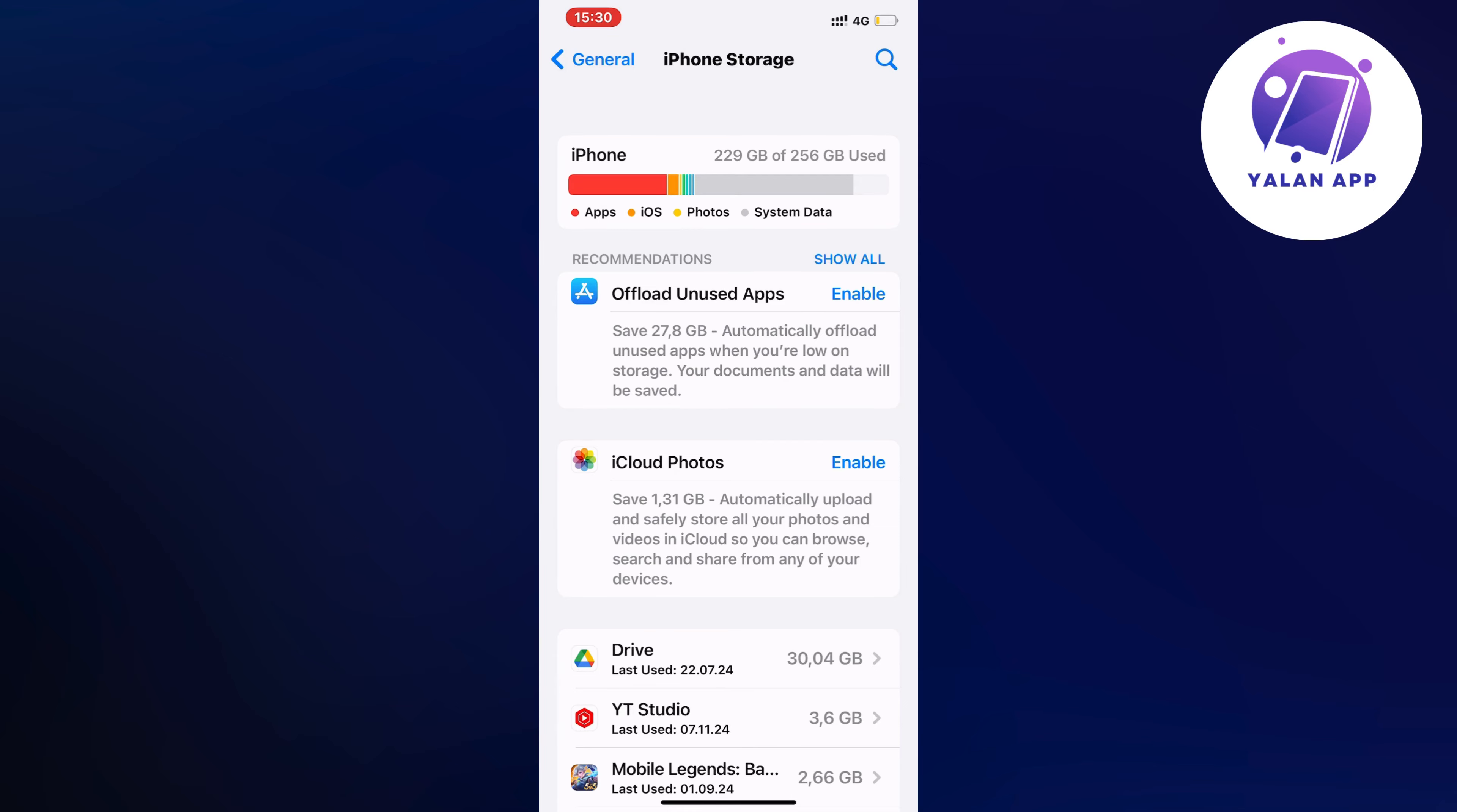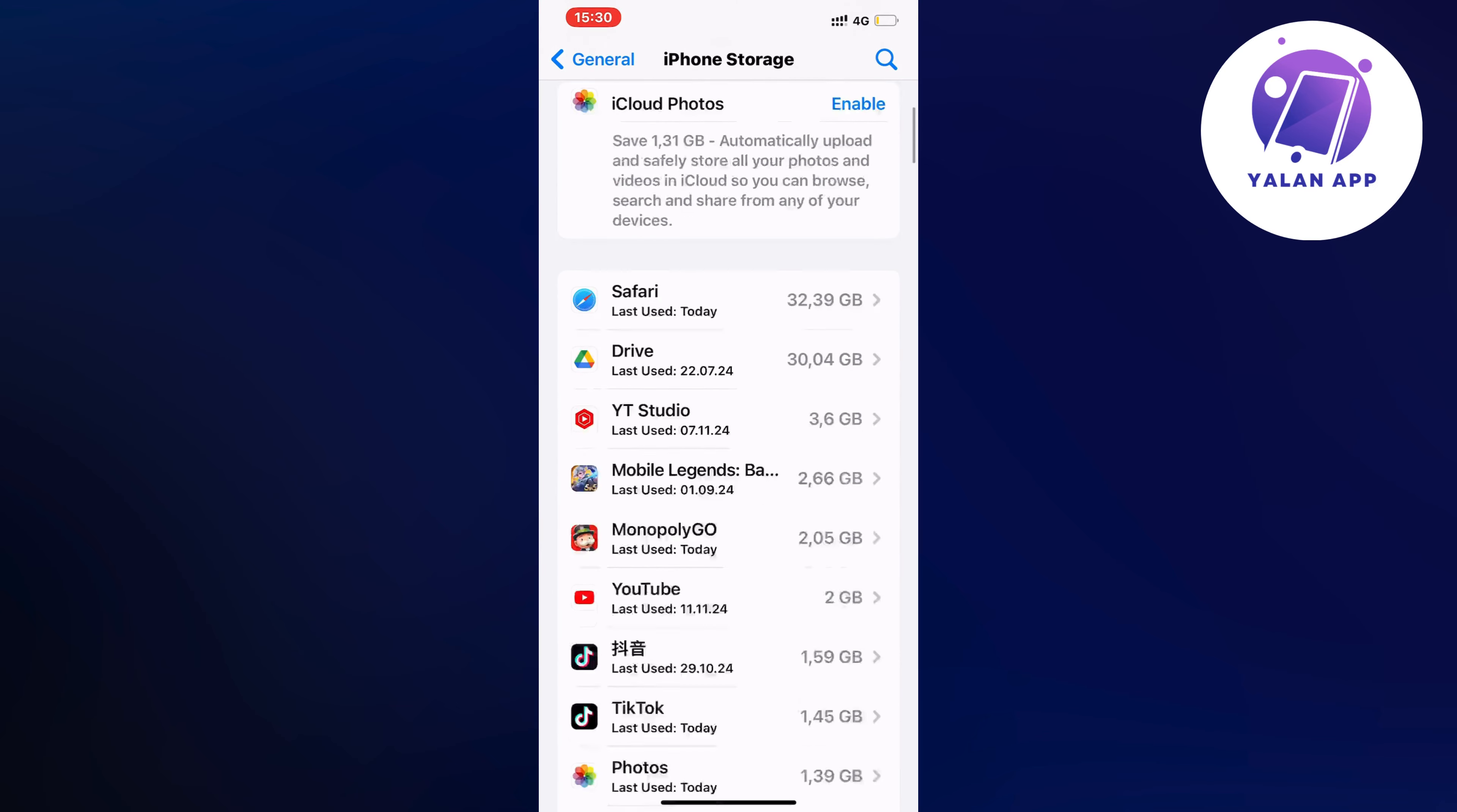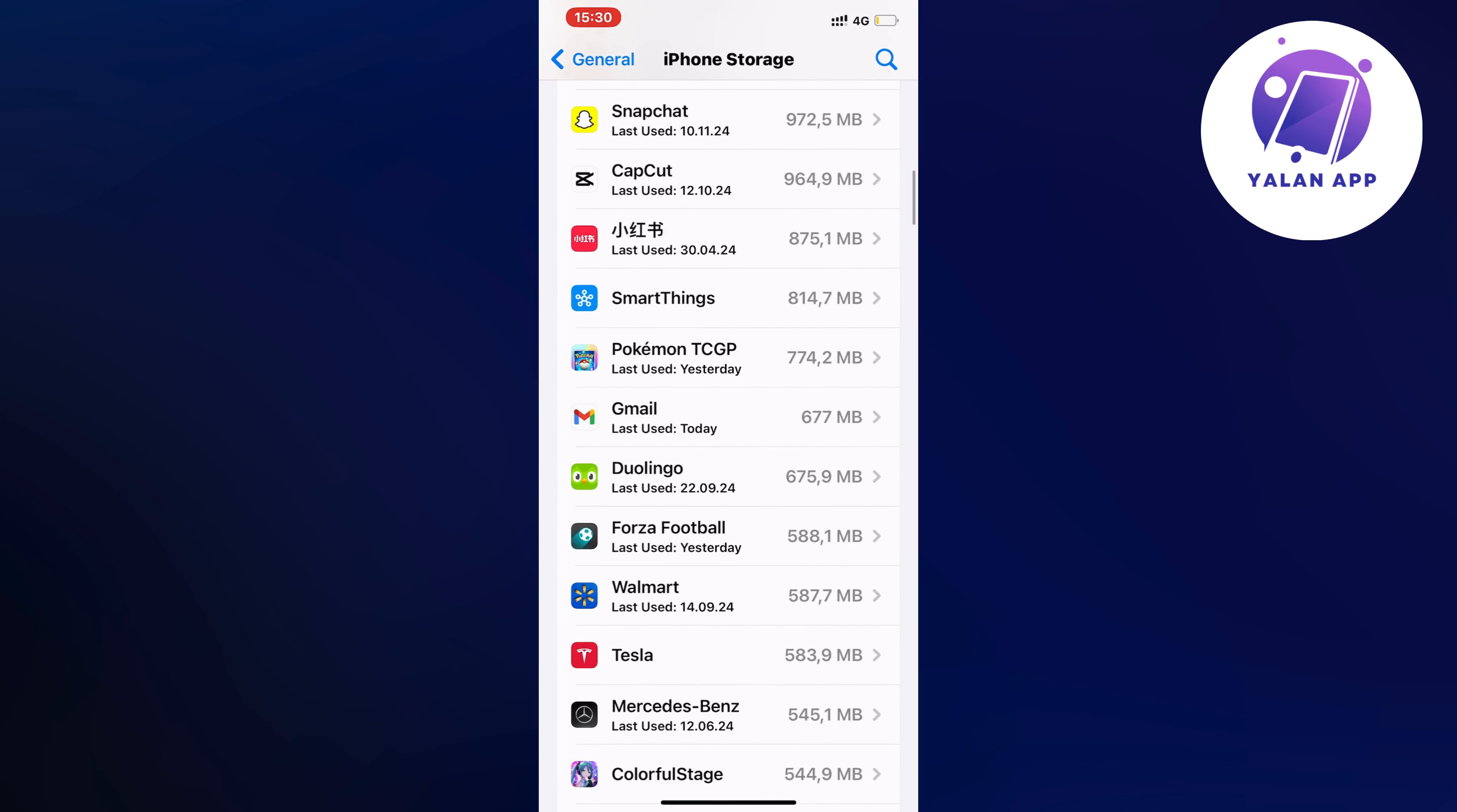So just wait for this page to load all the apps that you currently have and then what you're going to do on this page is to just scroll down until you can see the Pokemon app in here as you can see.